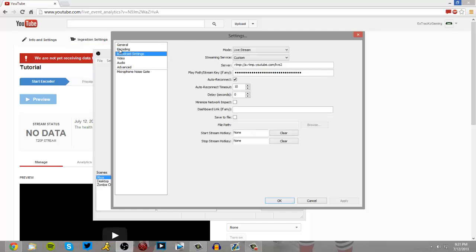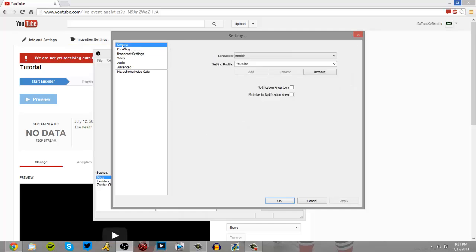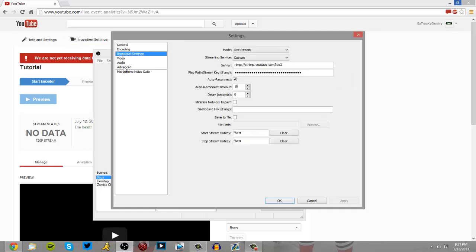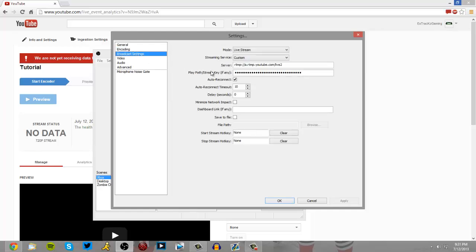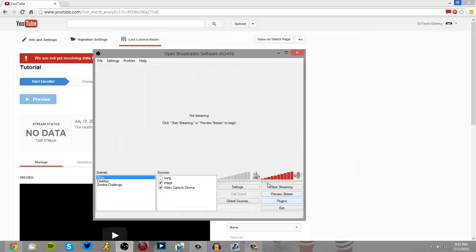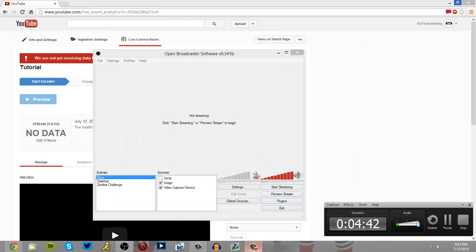So that's pretty much it guys. There's nothing much to it. It's pretty much just setting up and that's how you find your stream key and stuff. And that's how you stream to YouTube directly. So I hope you guys enjoyed this video. I hope this helped you guys. And once again, this is Xtrex Gaming. I'm out. Peace.